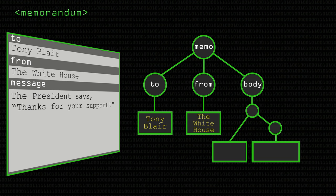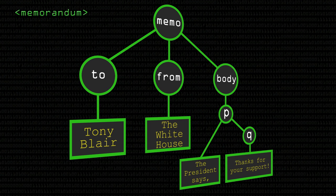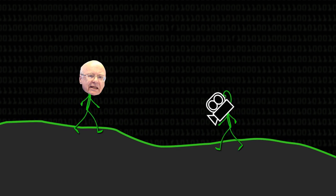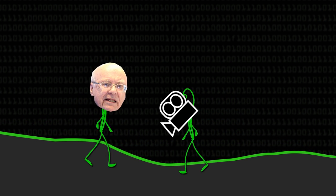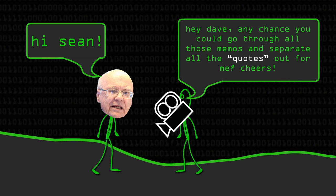I've deliberately made the body part a little more complicated. The body part can be just a single paragraph, a P. Within a P, there could be arbitrary mixtures of plain text — 'the President says' — or marked quotations. The thing that was in quotes is an example of a quotation. So if you were to say, go through all our memos and dig out the bits that are quotations or quoted speech, because it's tagged and marked, it's so much easier to pick out.